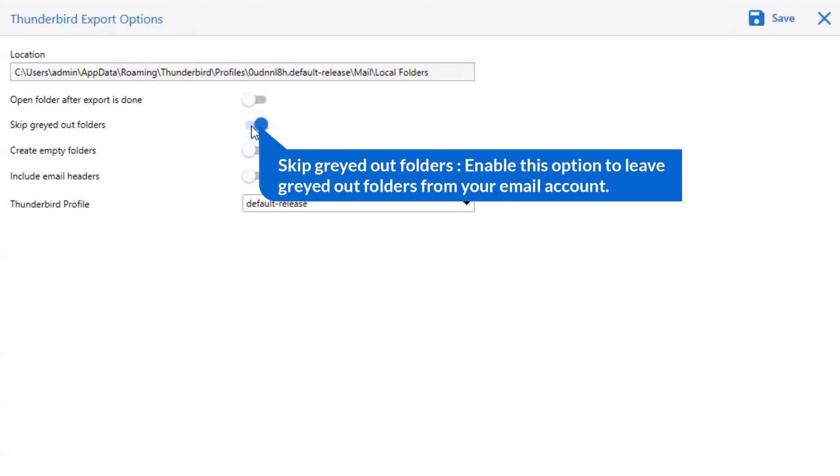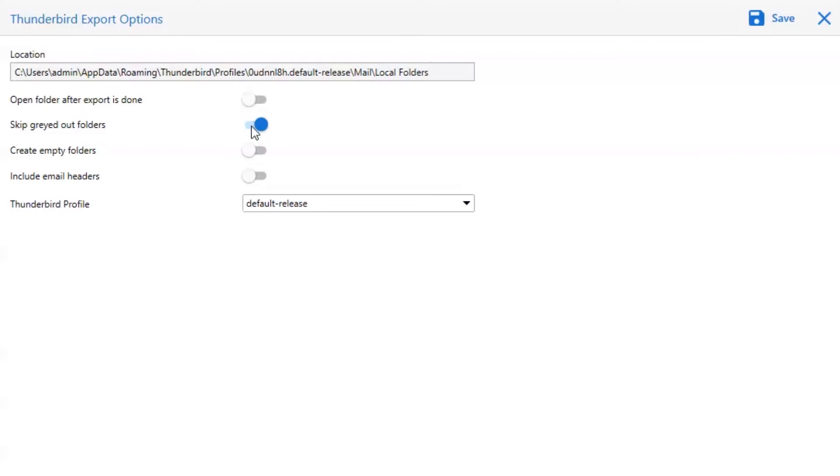The next is skip grade outlook folder. Enable this option to leave grade out folders from your email account.